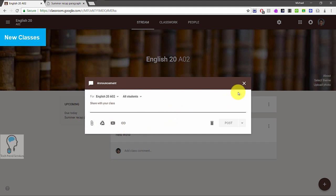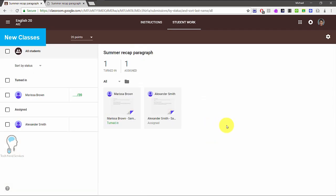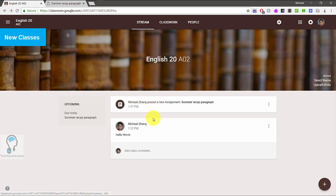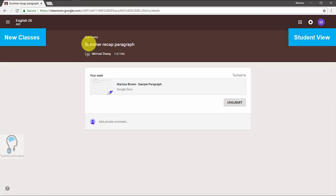You might be wondering where the classroom assignments are. Whenever you create an assignment it will still appear on the stream, but you don't actually create them there anymore. If you click on the title as a teacher it will go directly to the marking view. In the student view, clicking the title goes directly to the assignment instructions — there isn't that additional step students had to navigate in the previous interface.